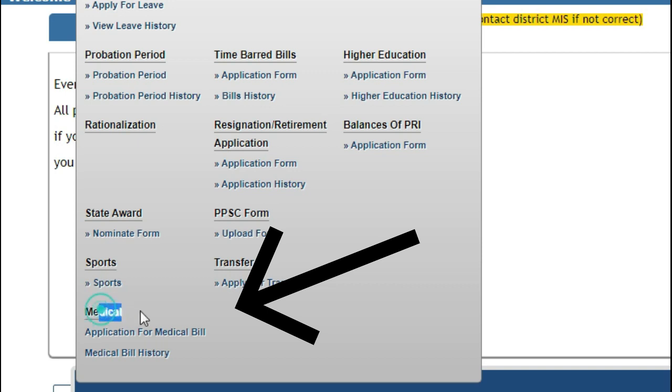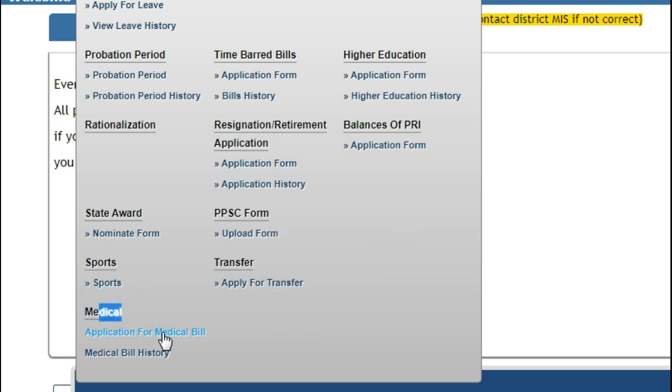That is medical. Under medical, look at application for the medical bill and medical bill history, where you can submit your bill and see history. If you have to submit your bill, click on the application for the medical bill.